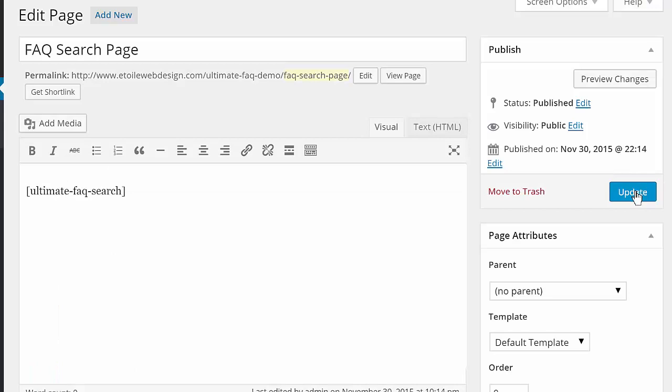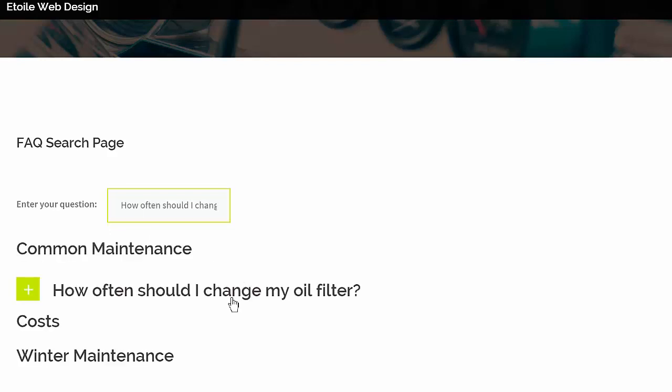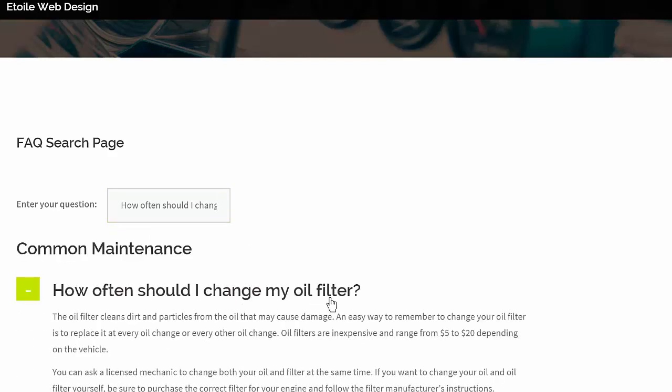Once you've got the questions, you can use the FAQ search shortcode to let visitors find answers quickly using autocomplete for the titles and Ajax to return search results.